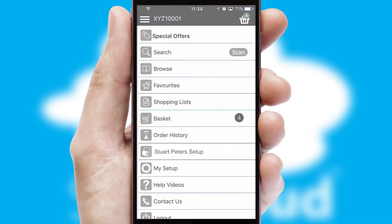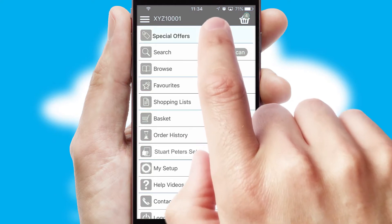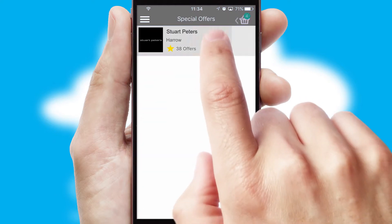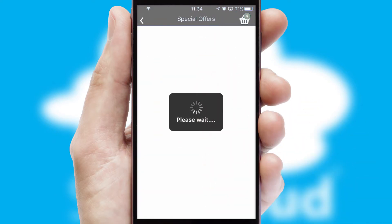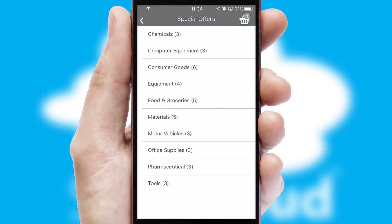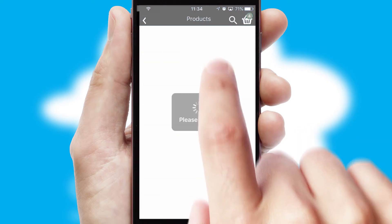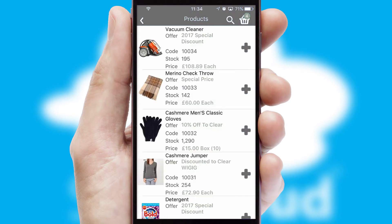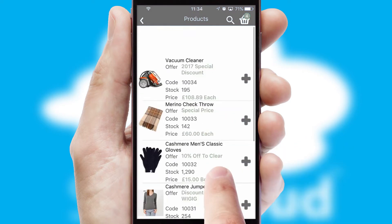Creating customised special offers is another feature of the application, which can be set up and tailored for individual customers. SwiftCloud has some very powerful promotional features, such as multi-buy and price promotions.